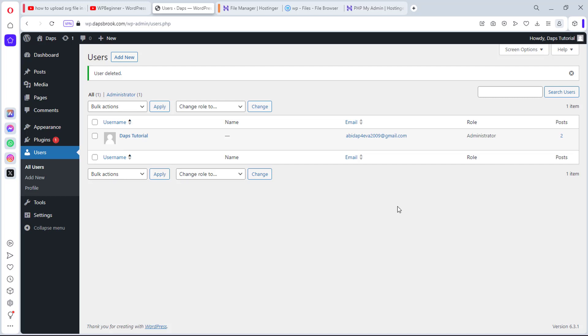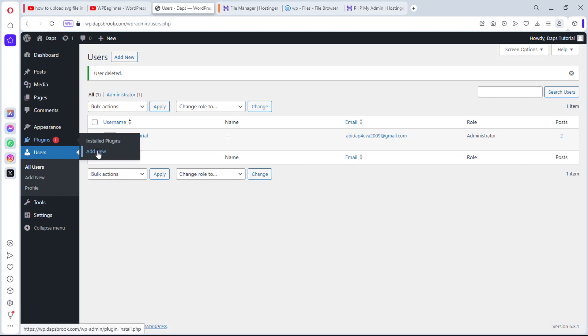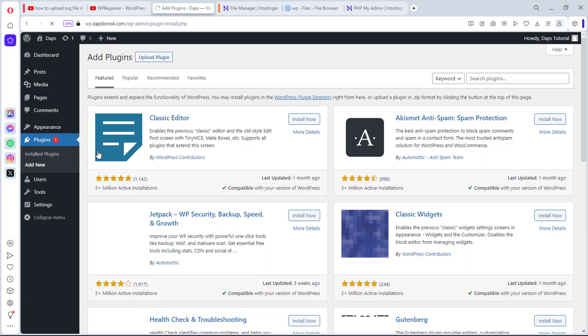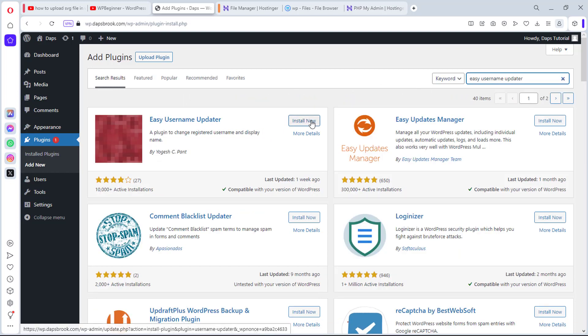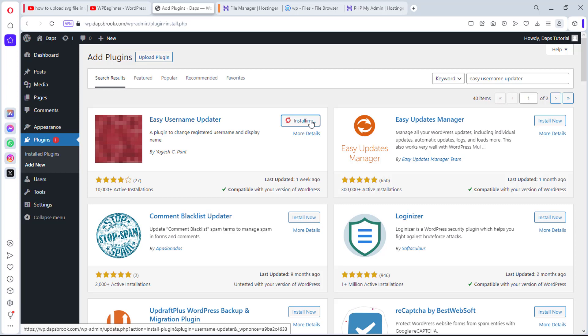So now let's go to the second method, which is for us to use a plugin. So we can come to plugin and come to add new. And we are going to be using a plugin called Easy Username Updater. So we have this plugin here.